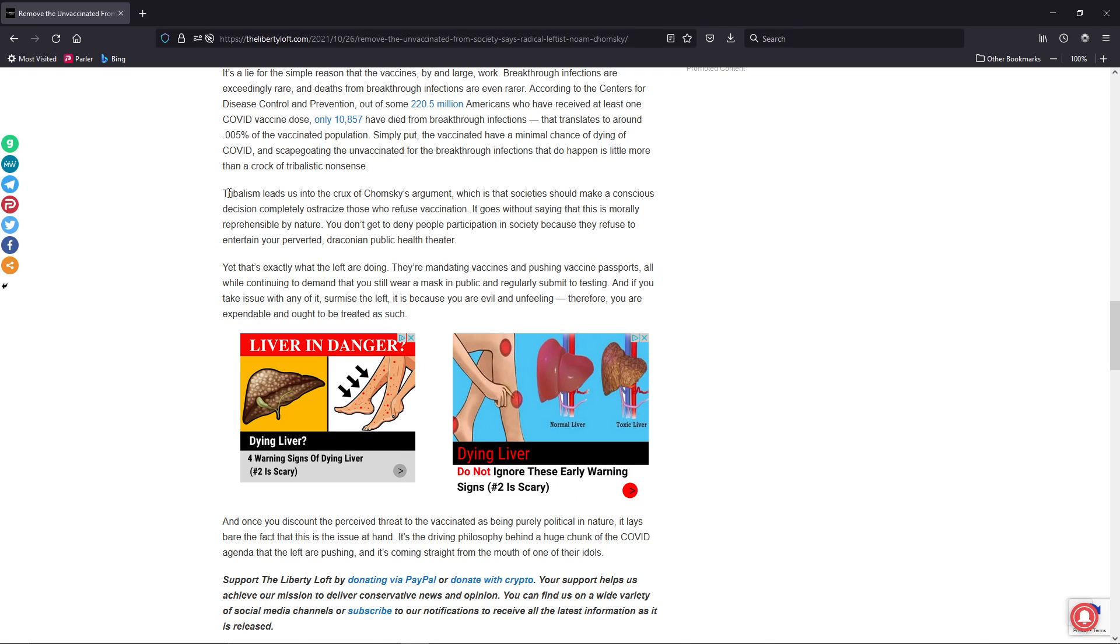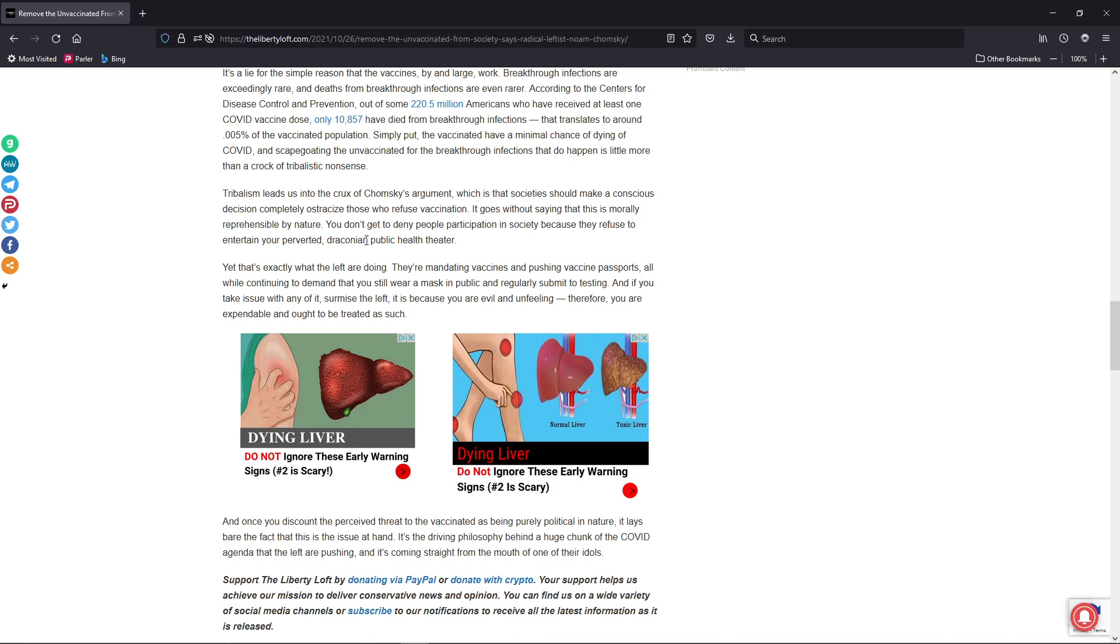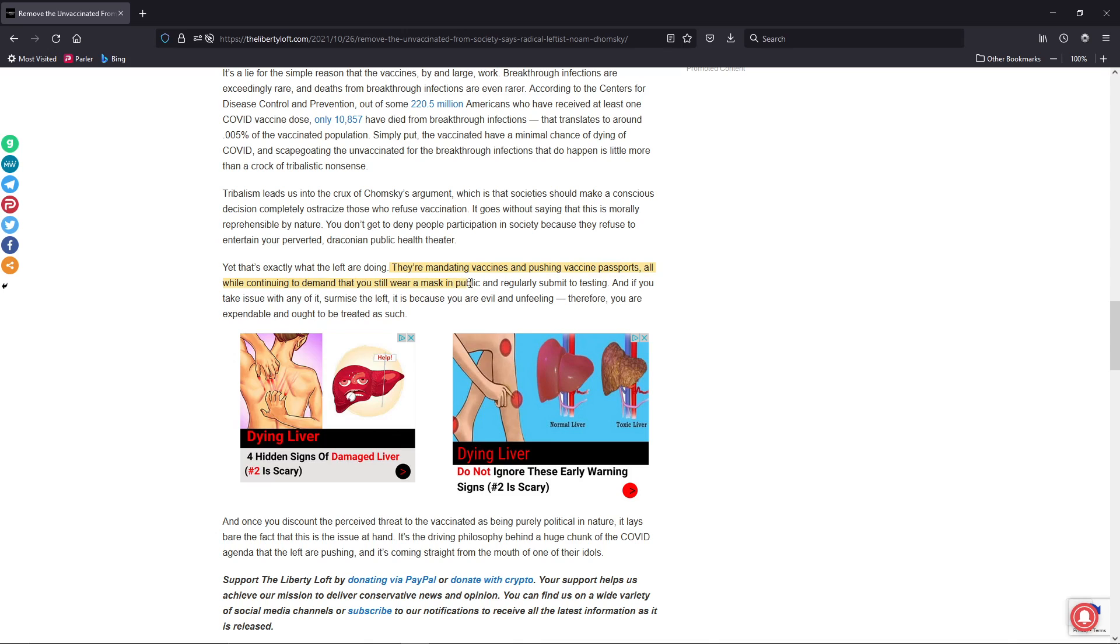The article continues, Tribalism leads us to the crux of Chomsky's argument, which is that society should make a conscious decision to completely ostracize those who refuse vaccination. It goes without saying that this is morally reprehensible by nature. You don't get to deny people participation in society because they refuse to entertain your perverted, draconian public health theater. Yet that's exactly what the left are doing. They're mandating vaccines and pushing vaccine passports, all while continuing to demand that you still wear a mask in public and regularly submit to testing.